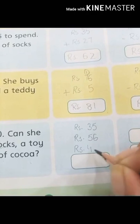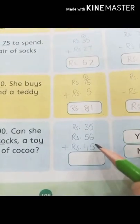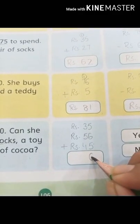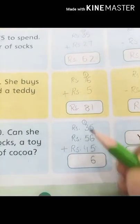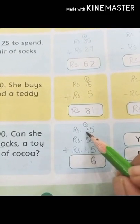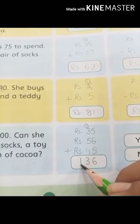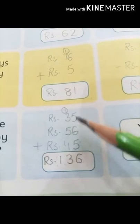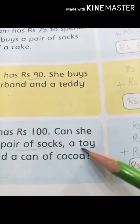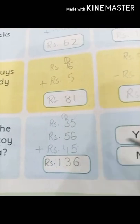Now we add these numbers. Starting from the ones column: 5 plus 5 is 10, plus 6 is 16 — write 6, carry 1. In the tens column: 4 plus 5 is 9, plus 3 is 12, plus 1 carried is 13 — write 3, carry 1 to the hundreds column. By adding 35, 56, and 45 we get 136. So the price of a pair of socks, a toy car, and a can of cocoa is 136 rupees.